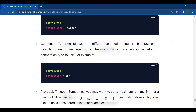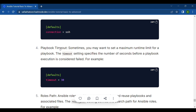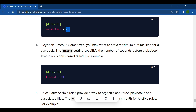For example, if you have a group of servers you want to configure using Ansible, you can specify the SSH connection type in your Ansible playbook. When the playbook is executed, Ansible will establish an SSH connection with each remote host and perform the required tasks, such as installing packages, modifying configuration files, or starting services. You set this using connection = ssh.